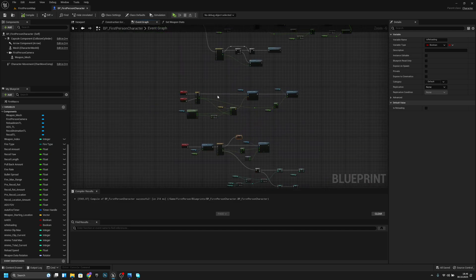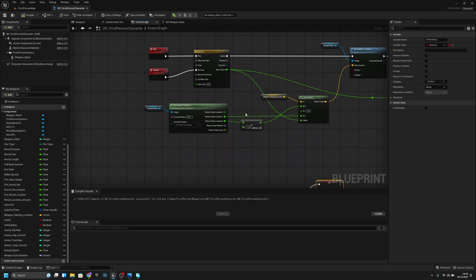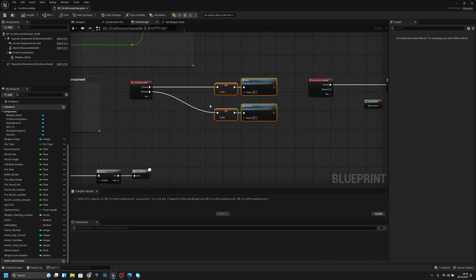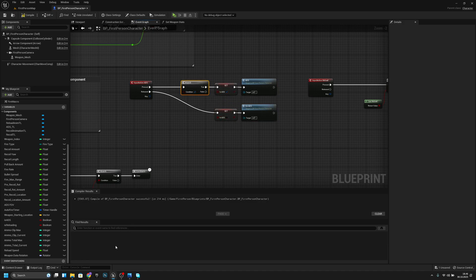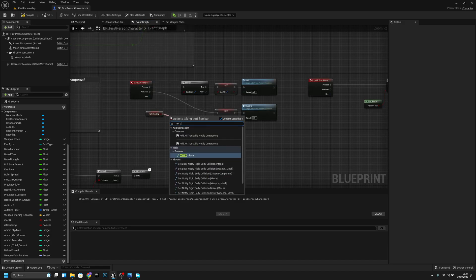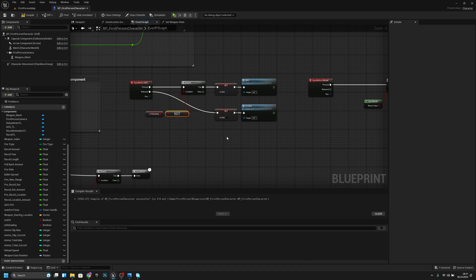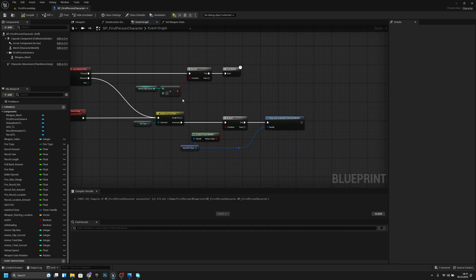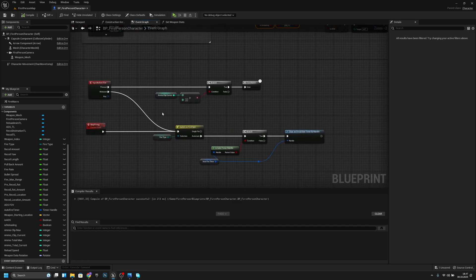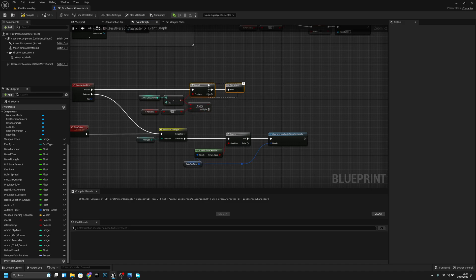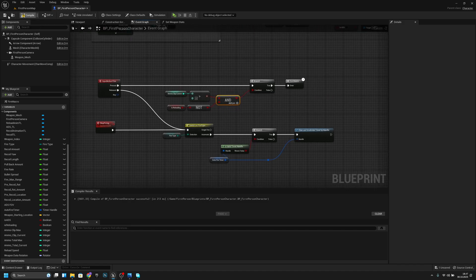Go to the ADS input action and add a branch — get is reloading, NOT it, and connect it so that if we are not reloading we can ADS. Do the same for the shoot input action fire: add a branch checking ammo greater than zero AND not reloading, then connect these to allow shooting only when not reloading.